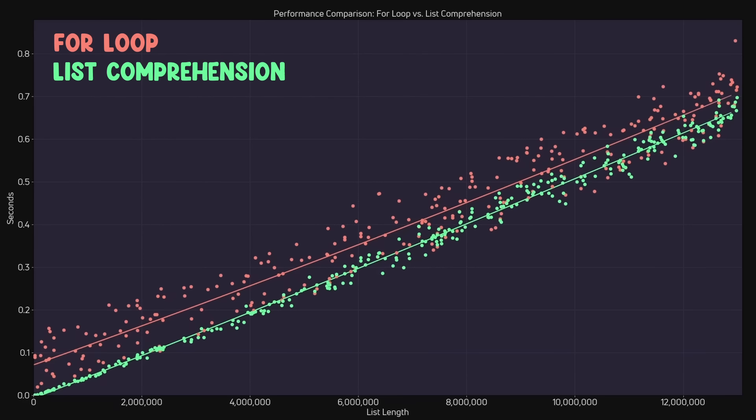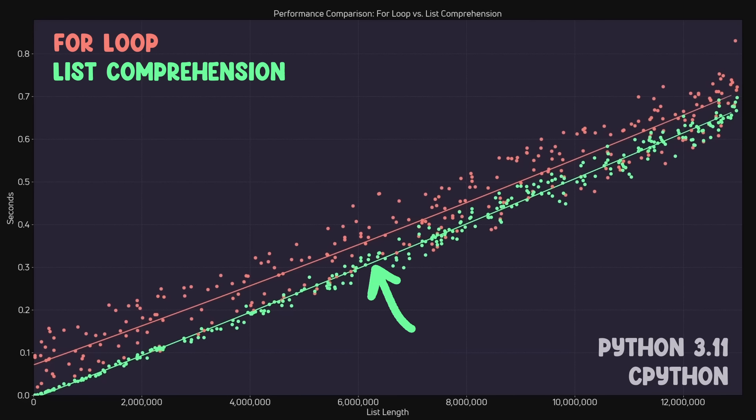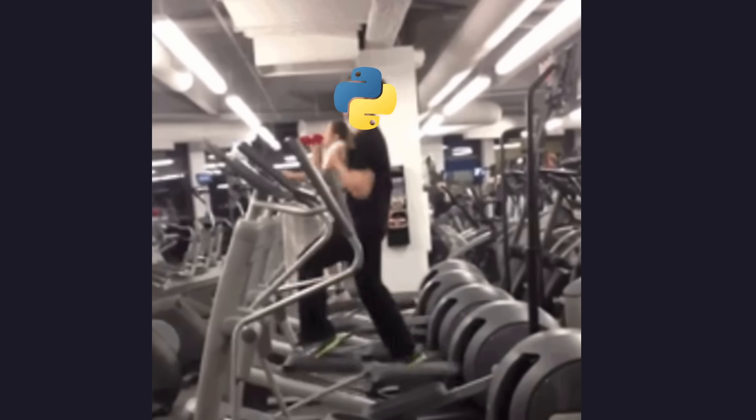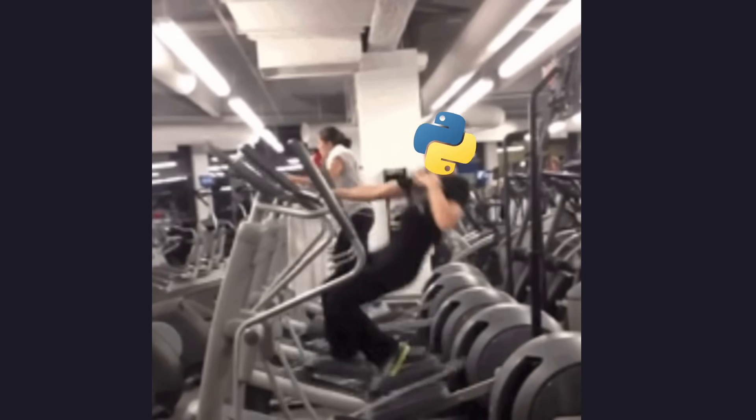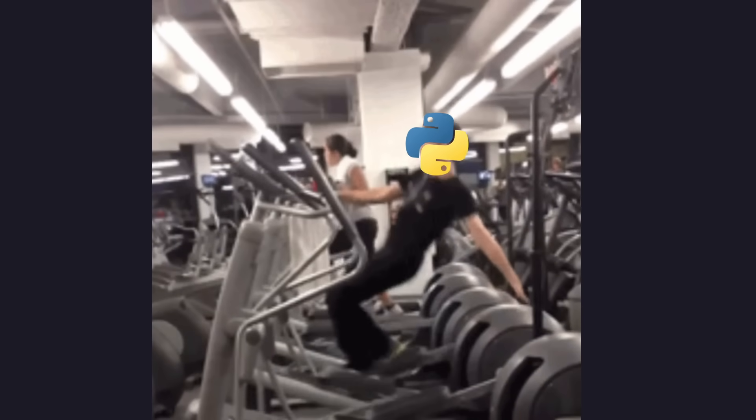I also want to note that I ran this test using Python 3.11 with the official CPython implementation. So depending on the type and version of Python you're using, your results may vary. Now before we dig into why we're seeing this advantage, I want to make sure we nail down one important concept first. That is how Python runs on your machine.